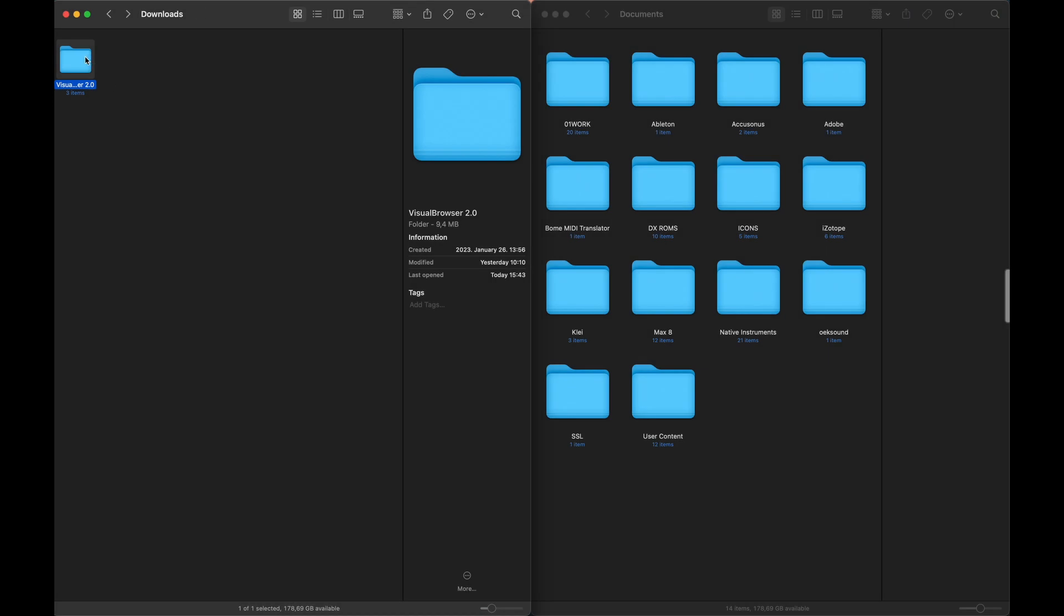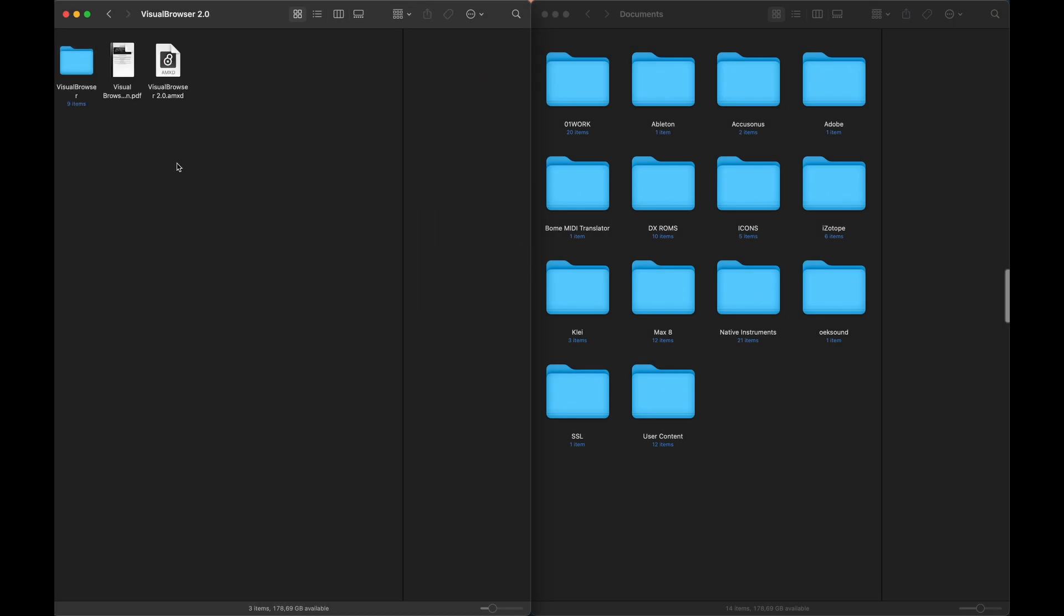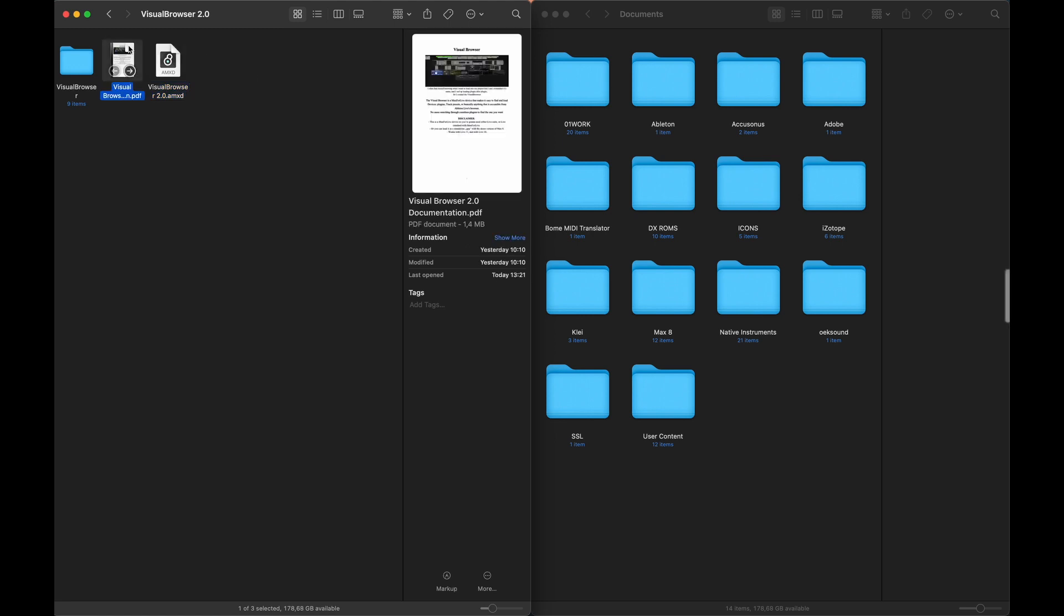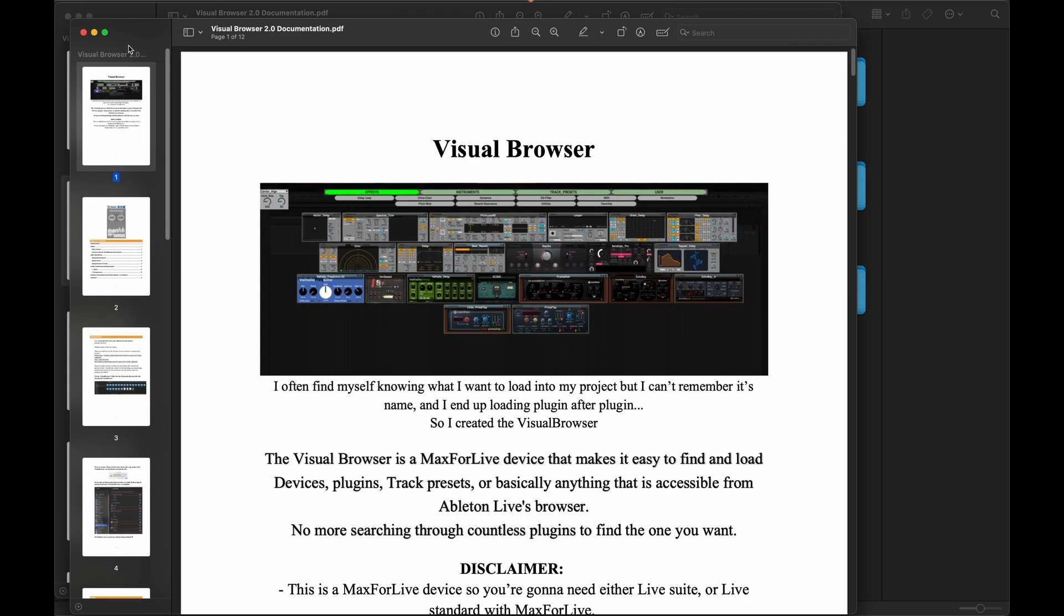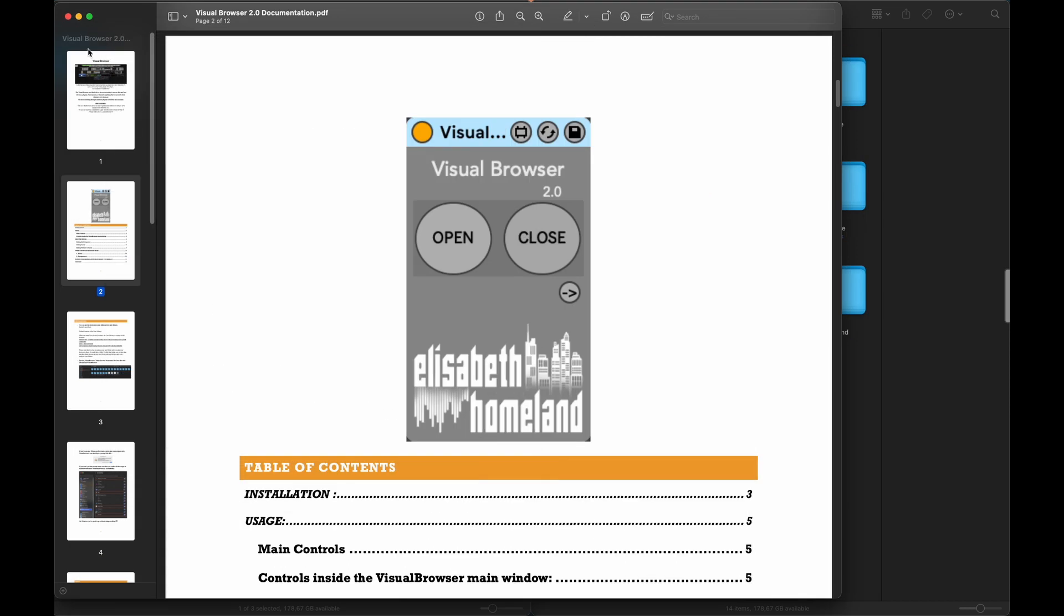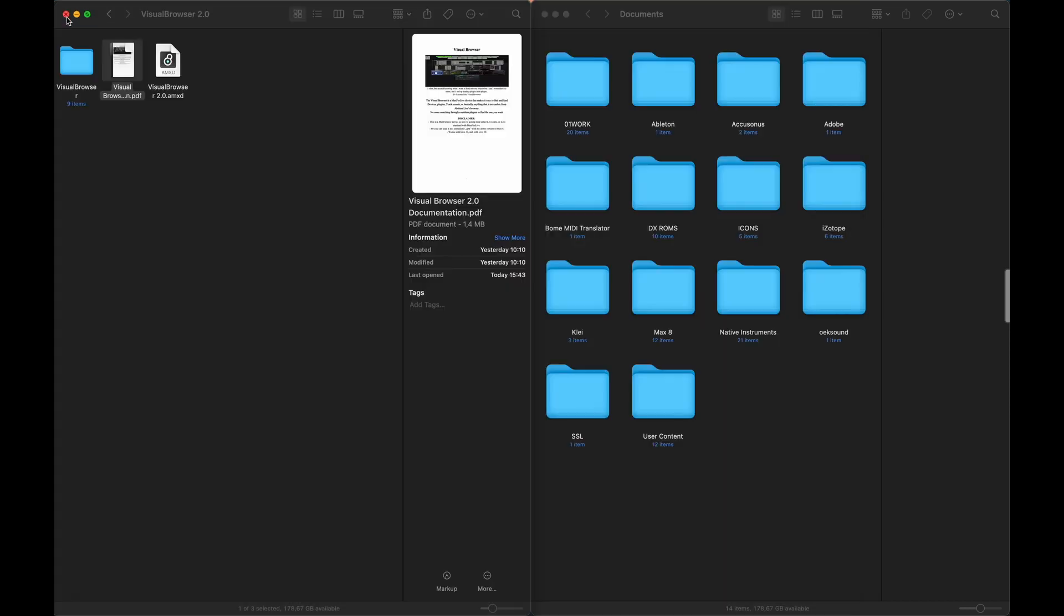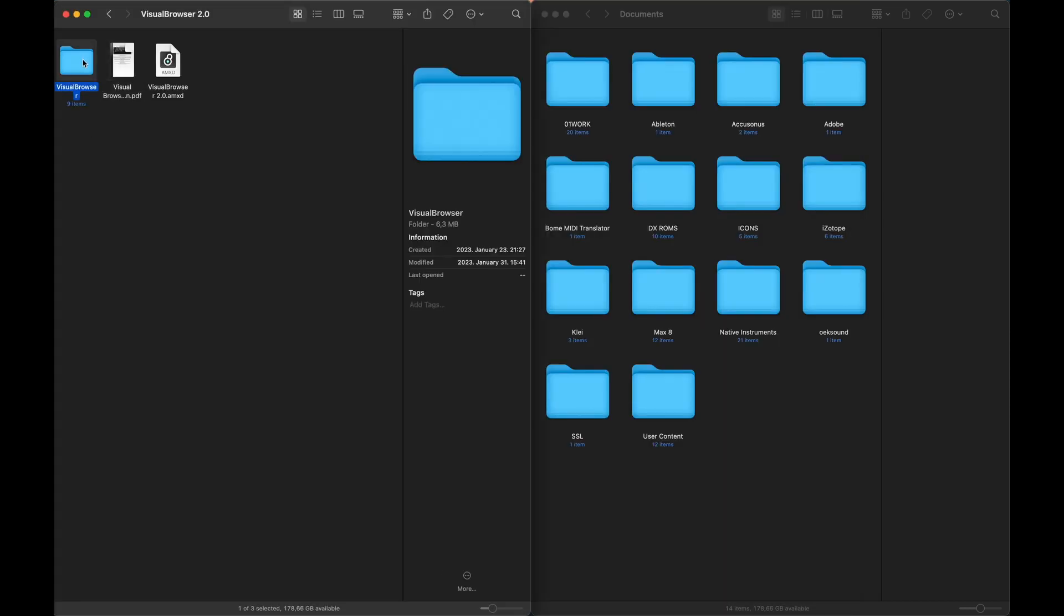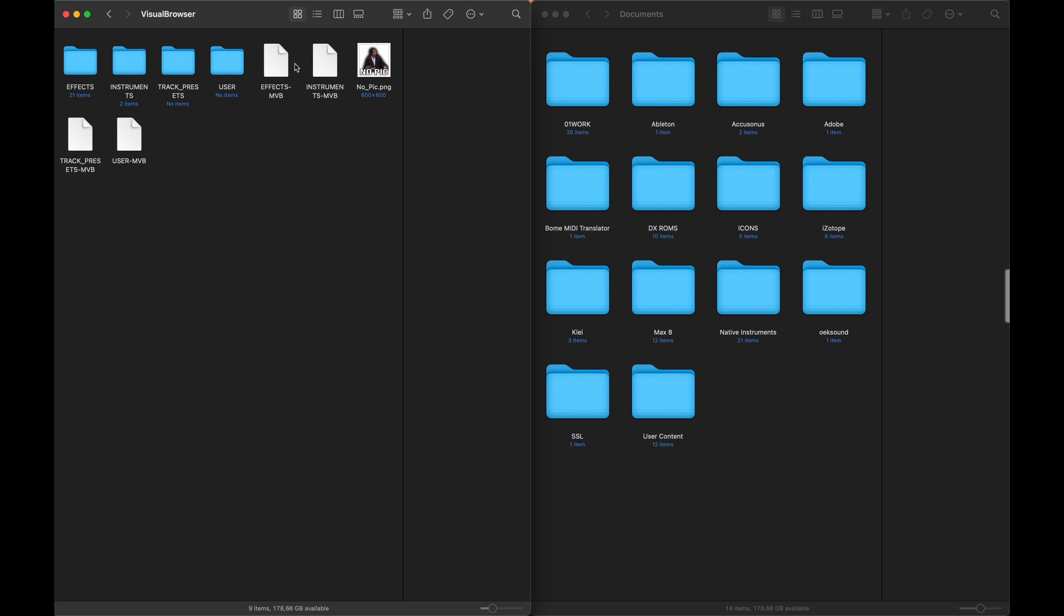The download includes three things: the Max for Live device itself, and you should put that into your user library. The documentation, and I would advise you to read it, very educational. And finally, a folder called Visual Browse. Now take a quick look inside that.